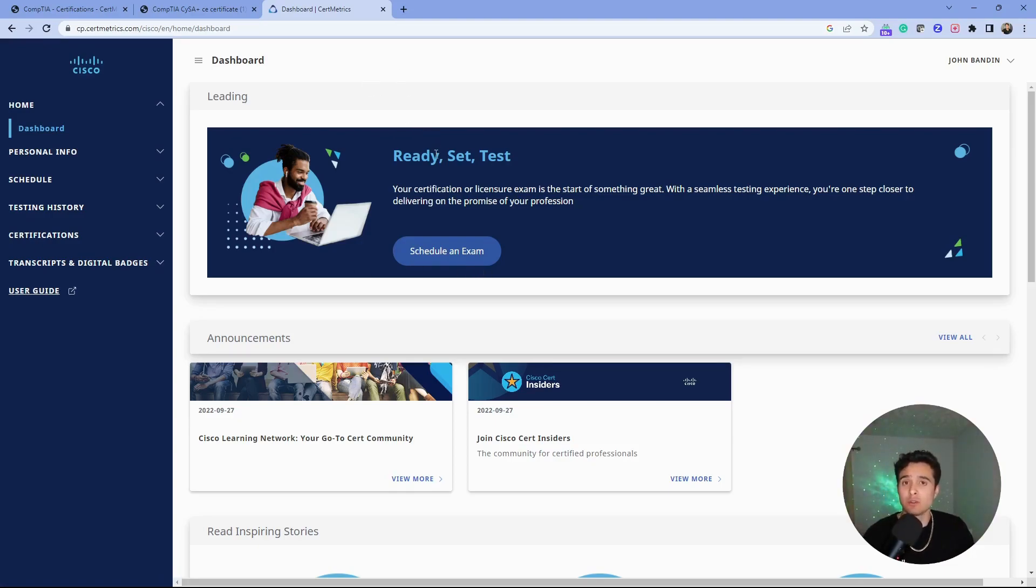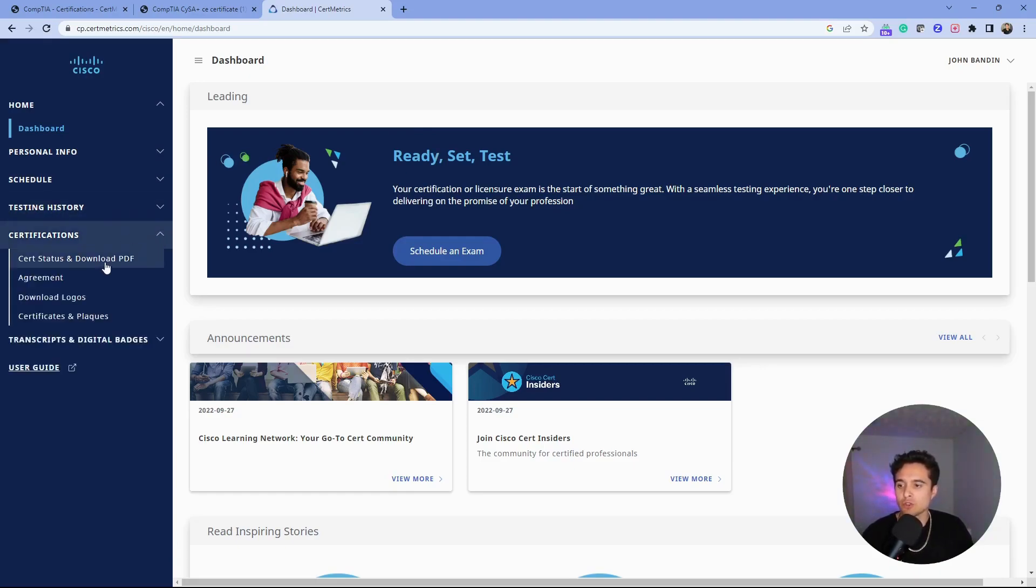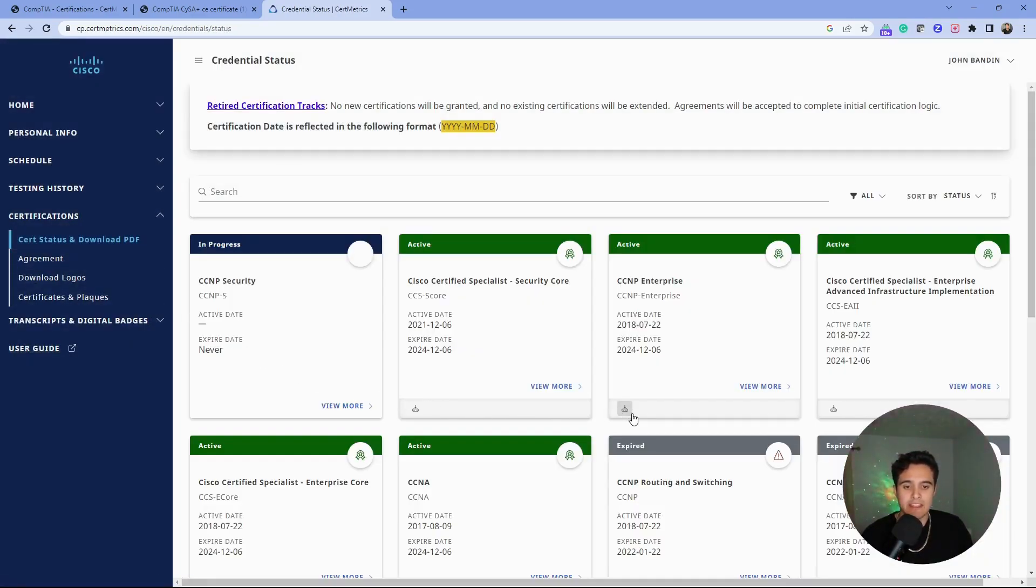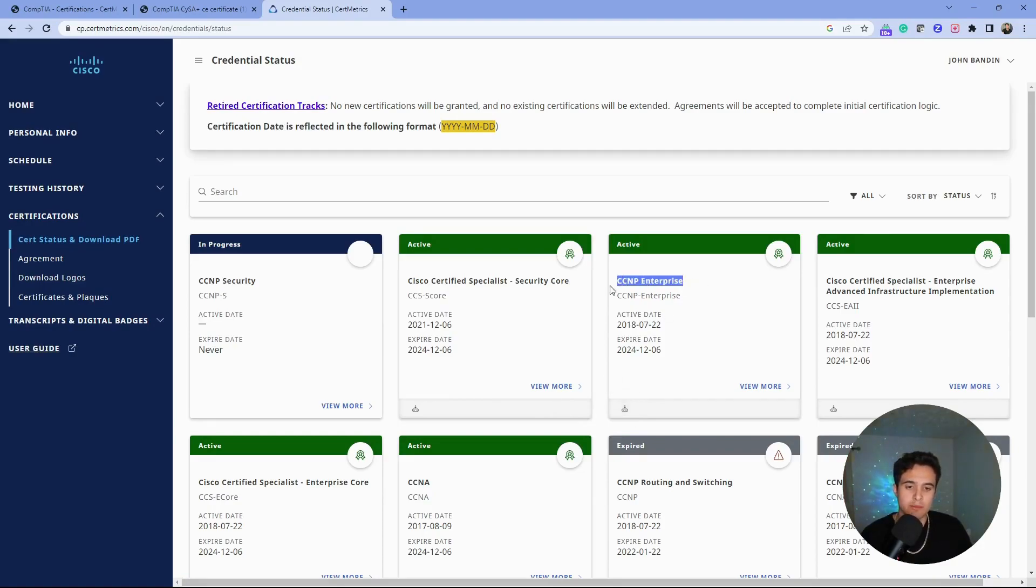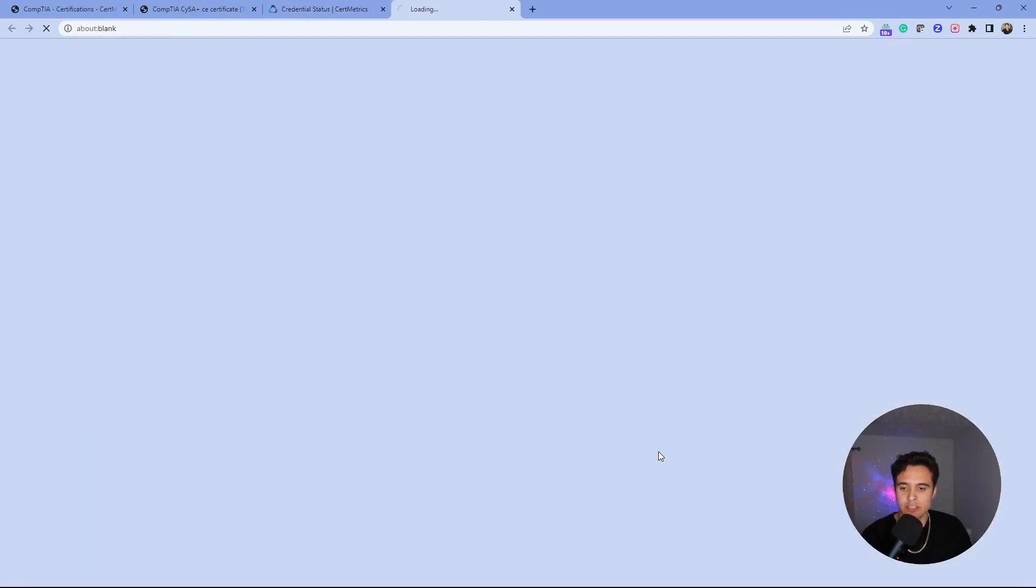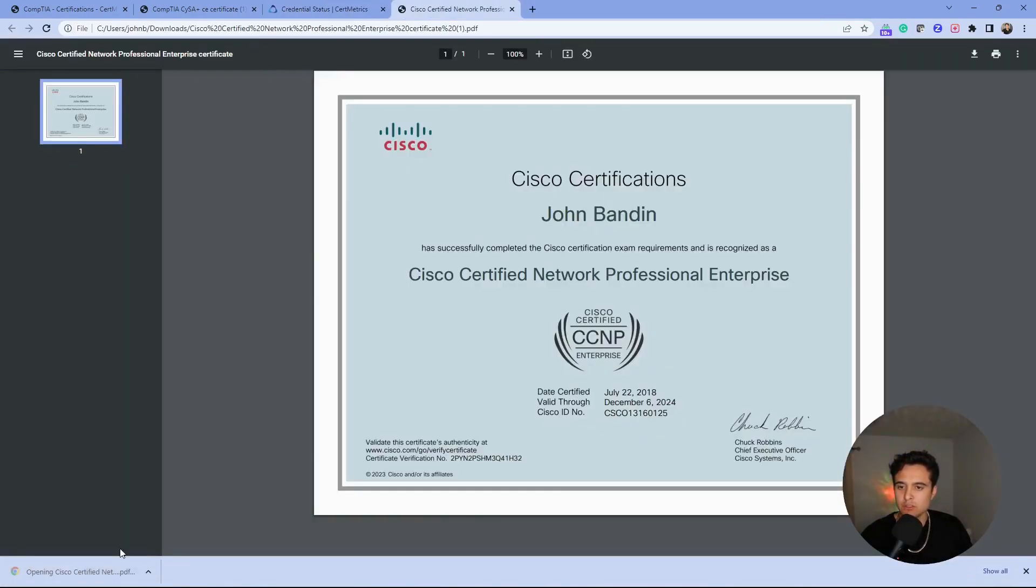If you're trying to do this on mobile, they haven't got the mobile site down yet—definitely do this on your desktop. Come down here to certifications, go to cert status, and download PDF. If you want the actual PDF of that cert, we're going to look at my CCNP Enterprise one. Click download certificate here, then you see it in our downloads. Boom, it's that easy.